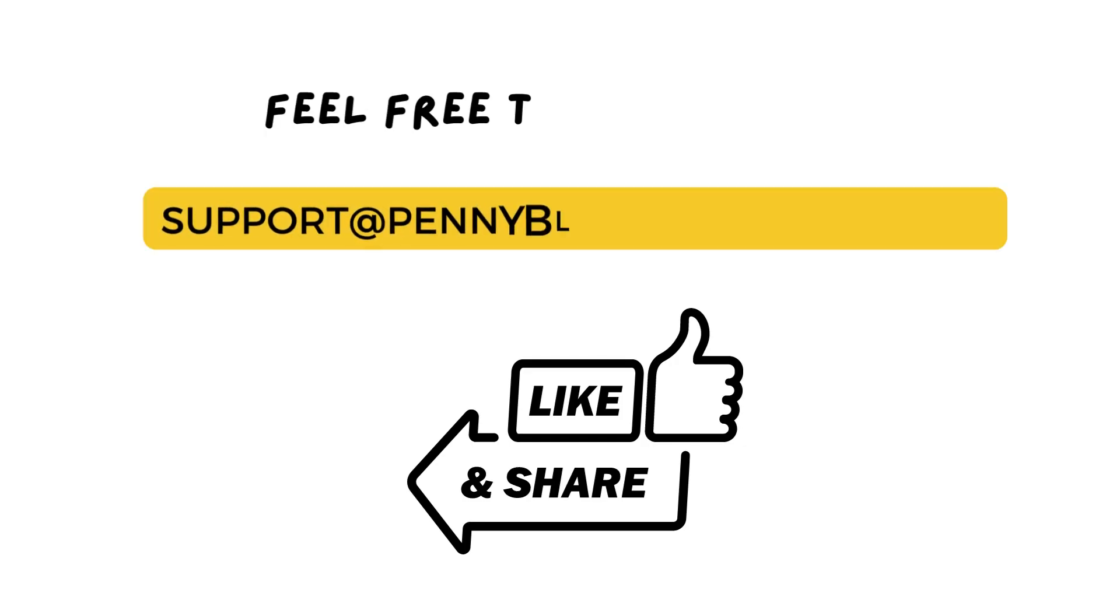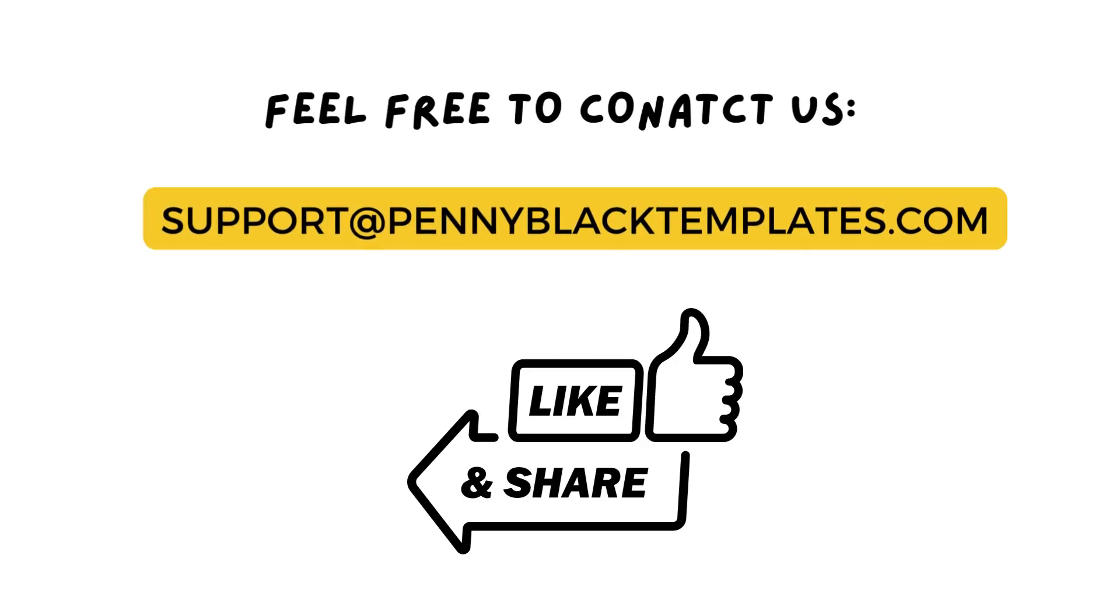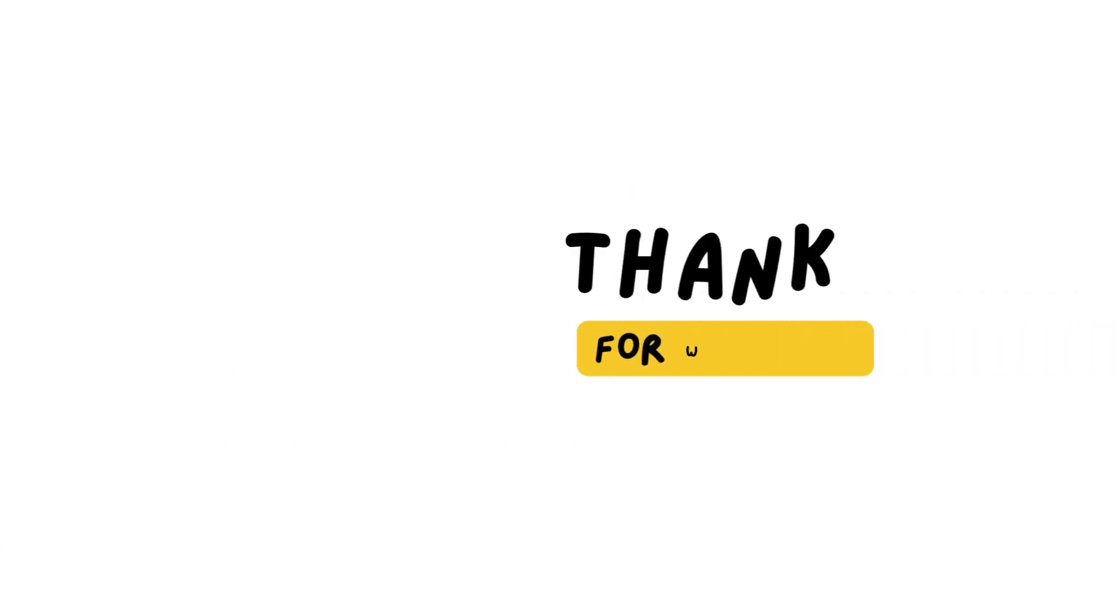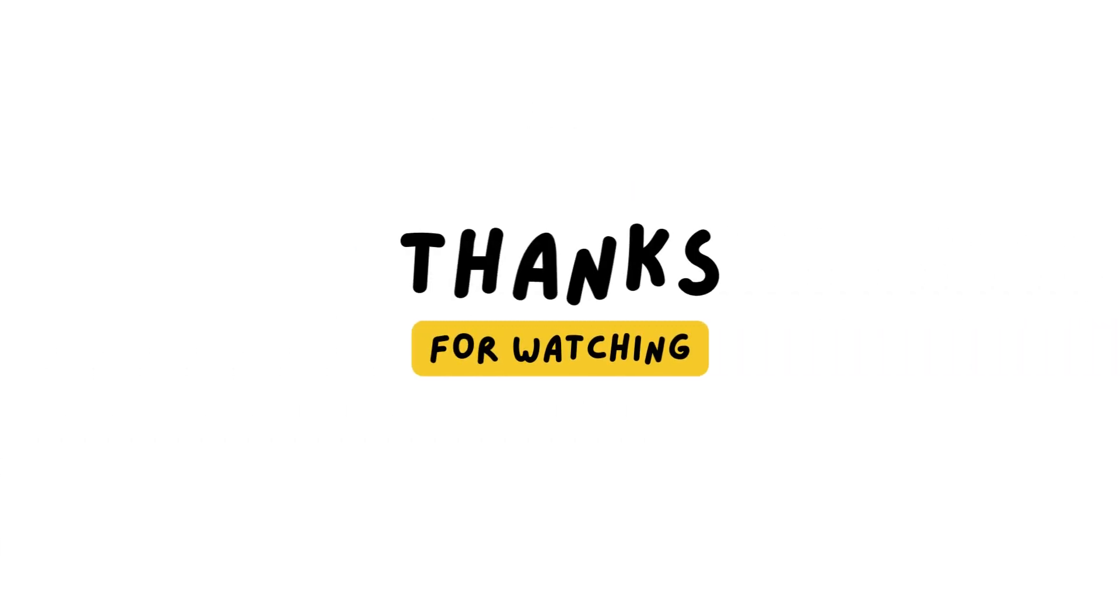This is the simplest and easiest process to edit your global footer in HubSpot theme. Thank you for watching this video. Stay tuned for more updates.